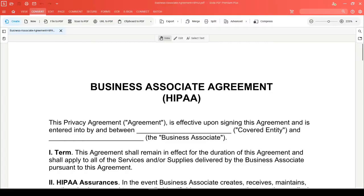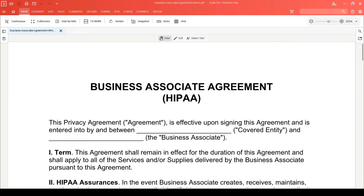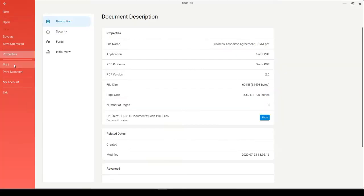First, we'll show you how to confirm what version number your current PDF is. Head over to the File menu and then click on Properties. In the Document Description section, you'll see the PDF version number.